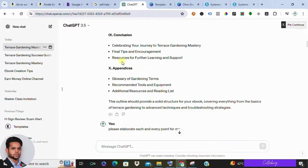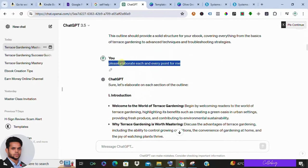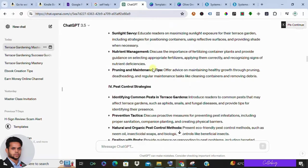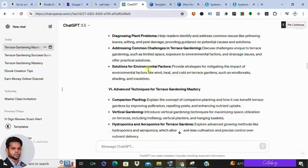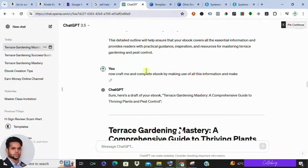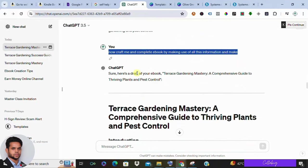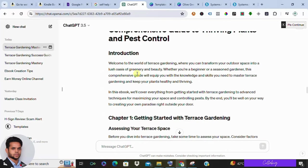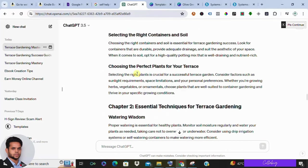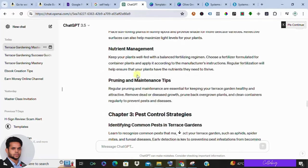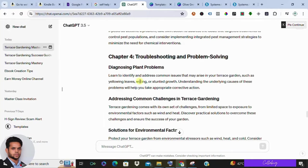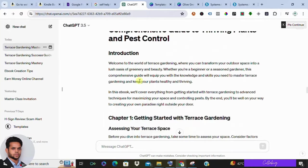Next, ask ChatGPT to write an outline for your ebook about the title you've chosen. ChatGPT will give you all the chapters with bullet points, and then you can elaborate each and every point generated, as you can see on the screen. Once that's done, you can ask ChatGPT to craft a complete ebook by making use of all the information.